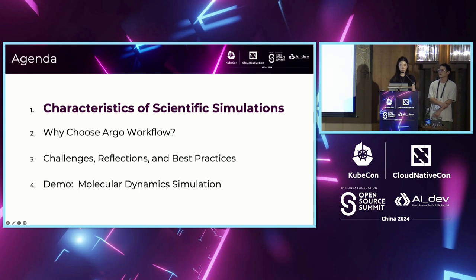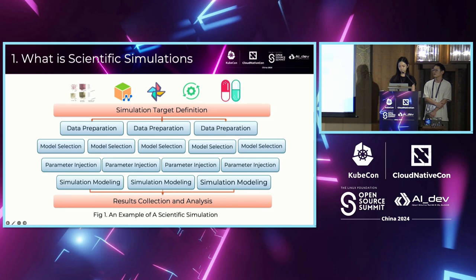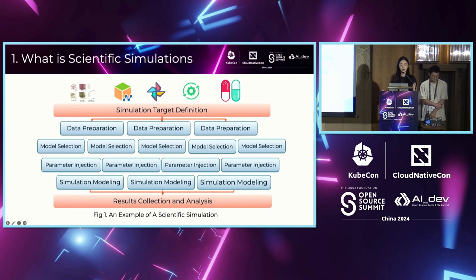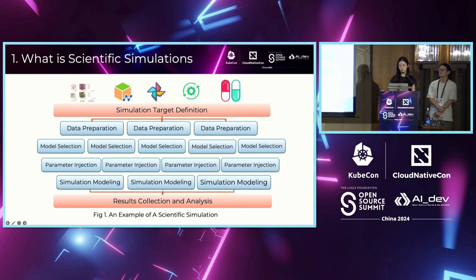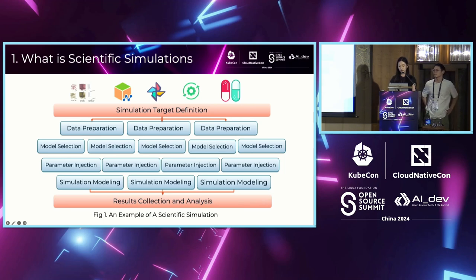The first part is the characteristics of scientific simulations. There is no doubt that AI has already greatly affected our lives, and scientific simulations is one of the most important parts in AI for science. It helps scientists to model and predict difficult problems, like disease spread, material properties, protein folding, and so on, allowing for better decision-making or planning.